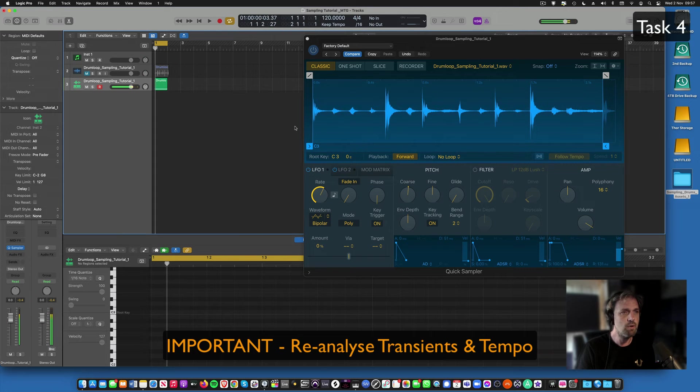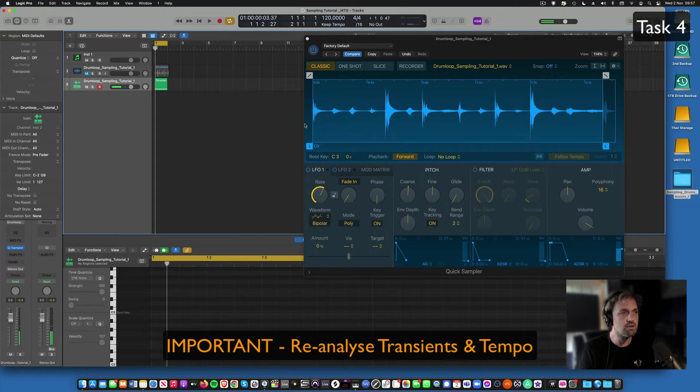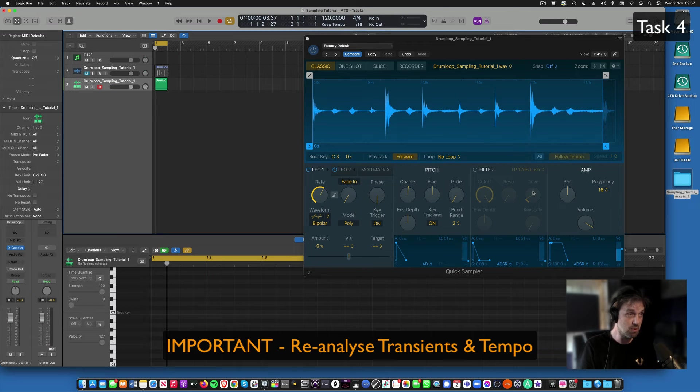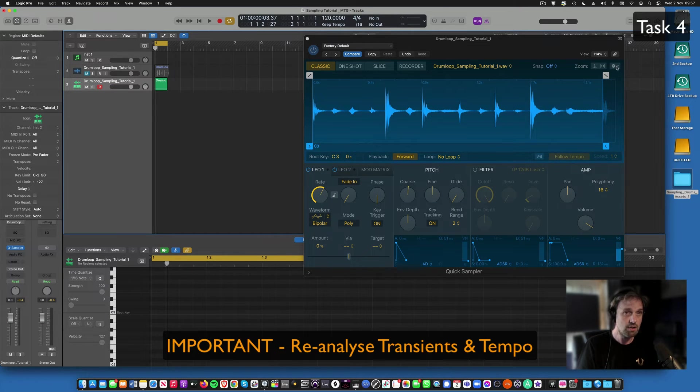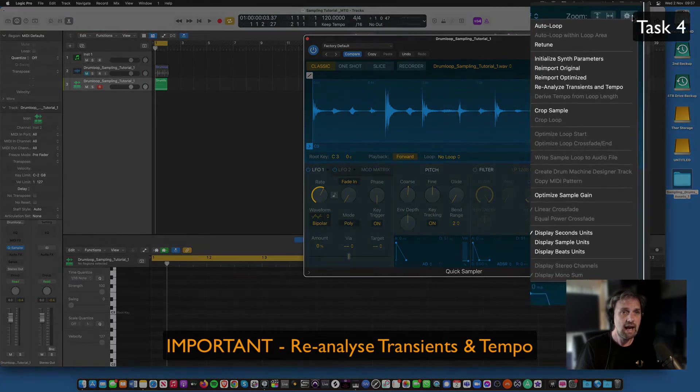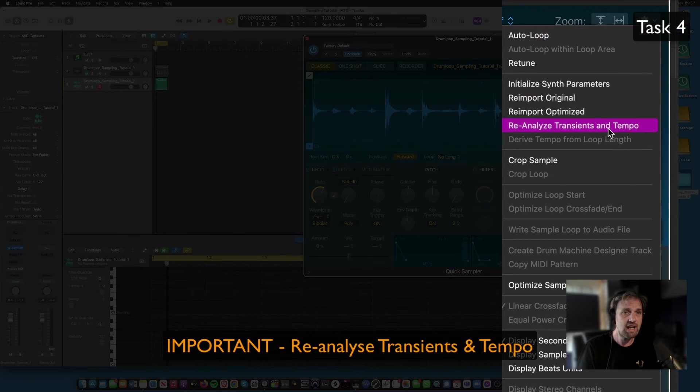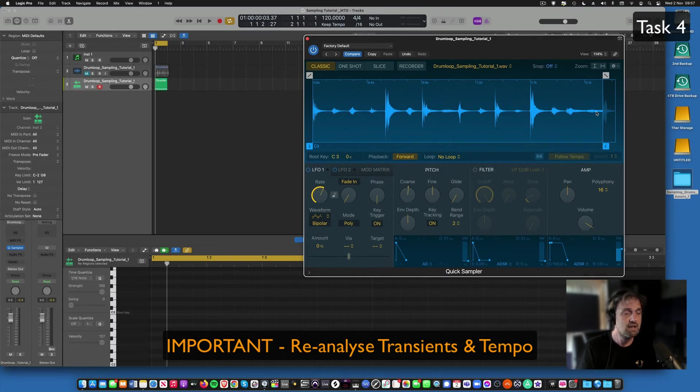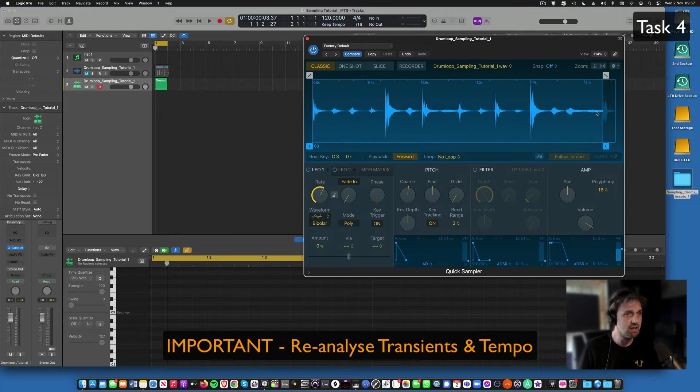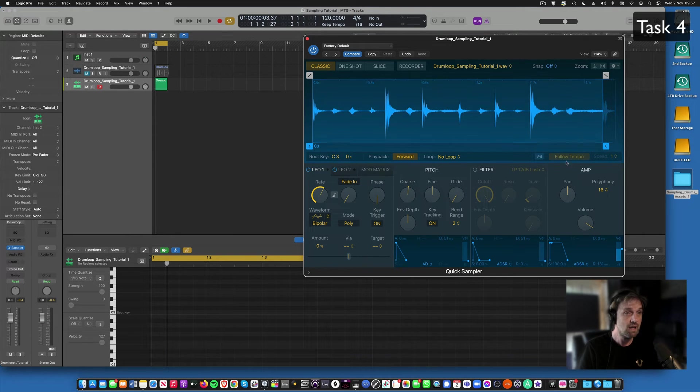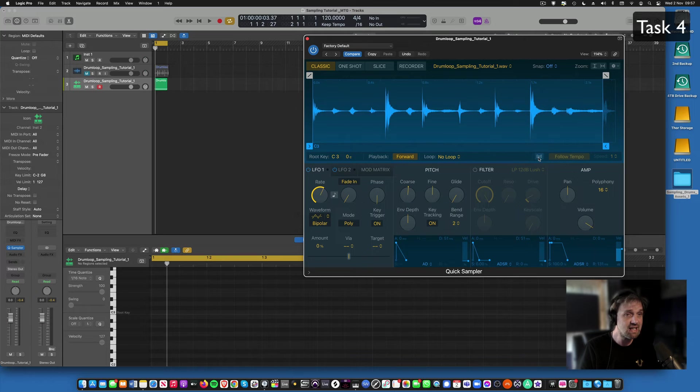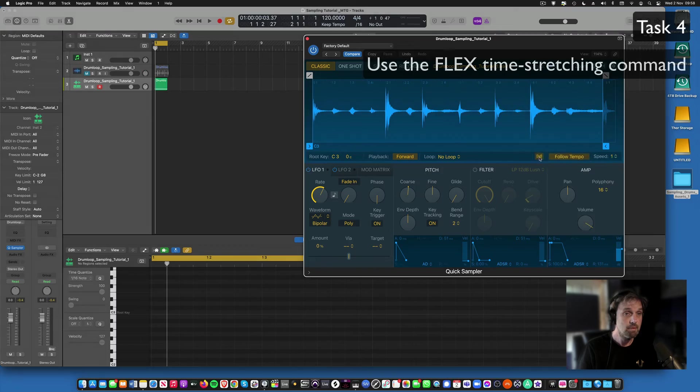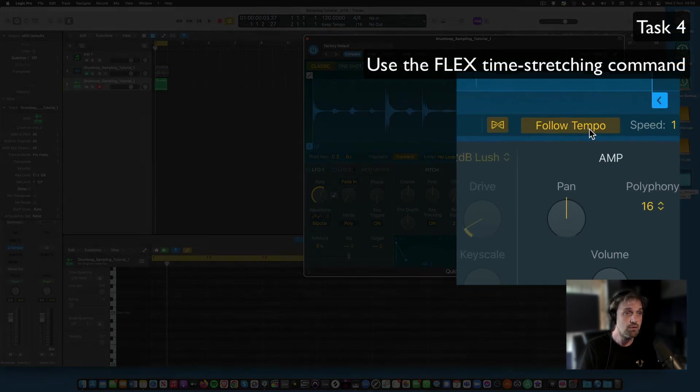All right, and now what we're going to do is some time stretching. So first thing you've got to do, which is really important because we've been messing around with the pitching, you go up to the settings here and re-analyze transients and tempo. Okay, so that'll just clear the board of any kind of metadata that might be on the sample. Then you press the flex time button, which is time stretching essentially, put that on there and you follow the tempo now.